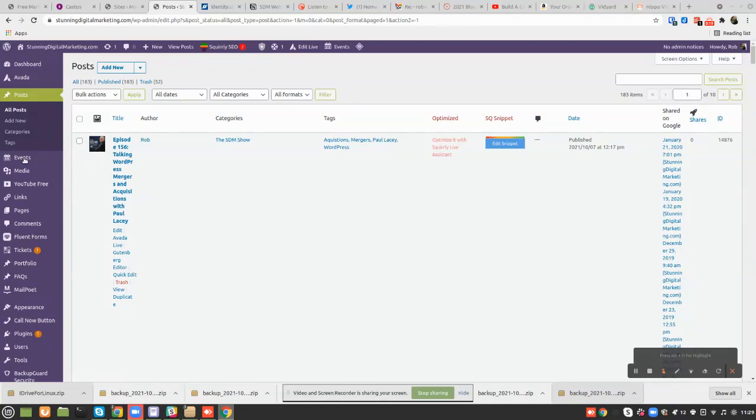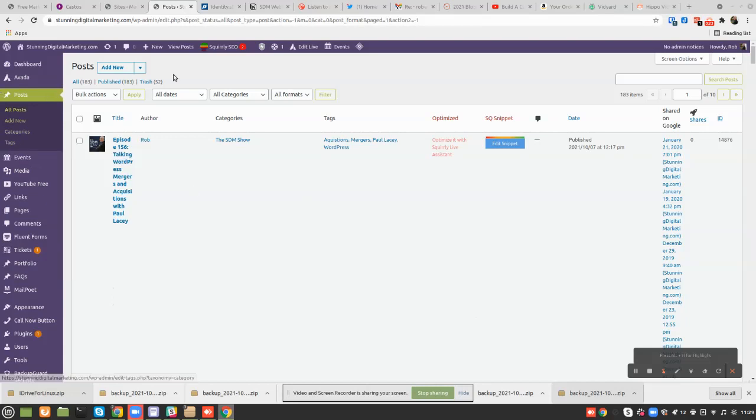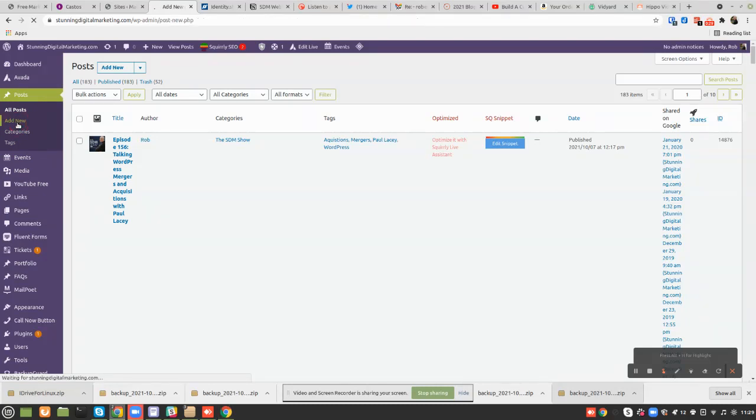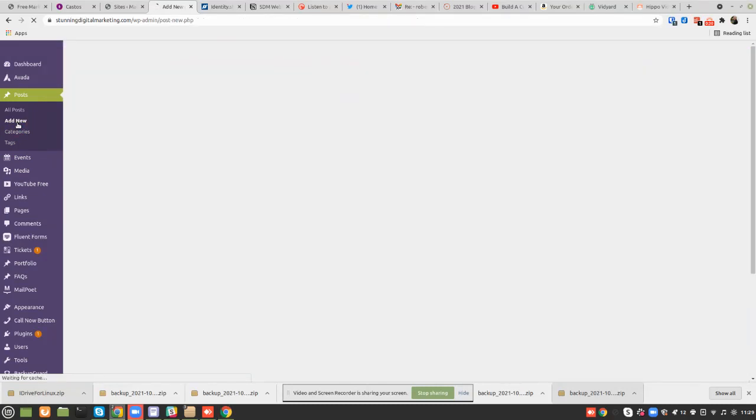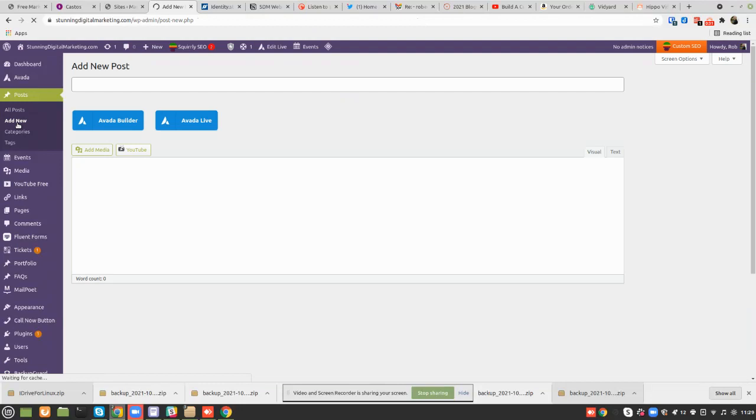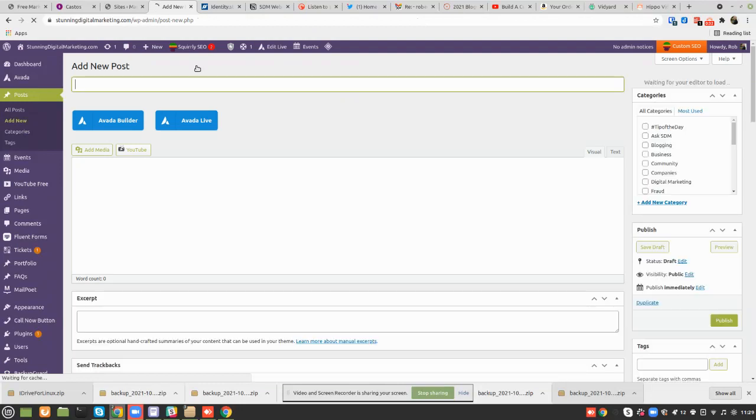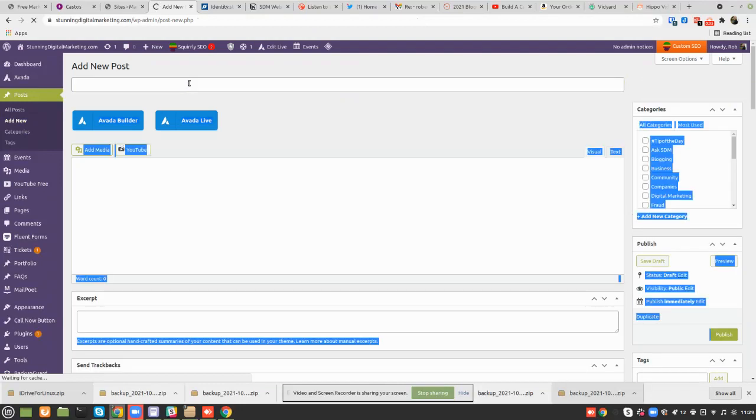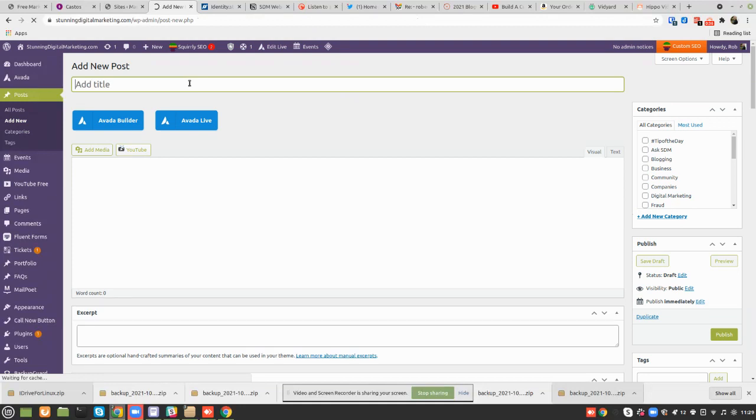So let's go and create a post, a new one. Unfortunately, I'm using Aveda, so I'm going to do a little bit of a workaround, but we'll just create the post.